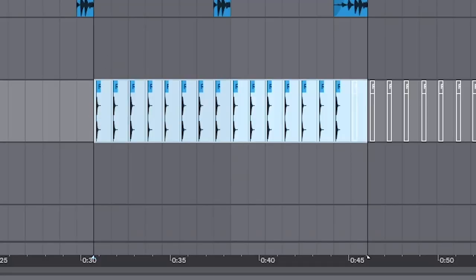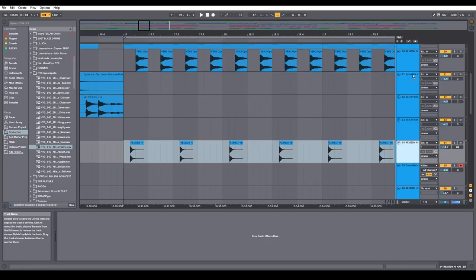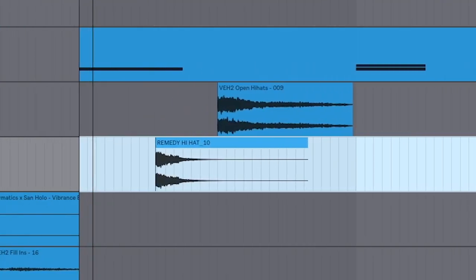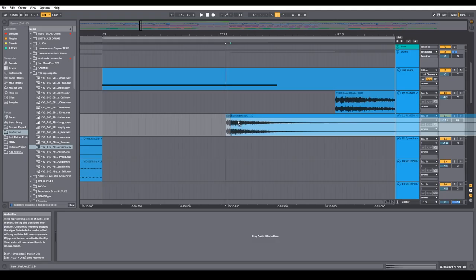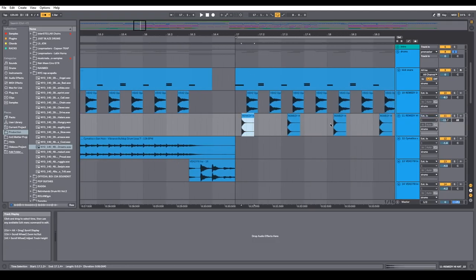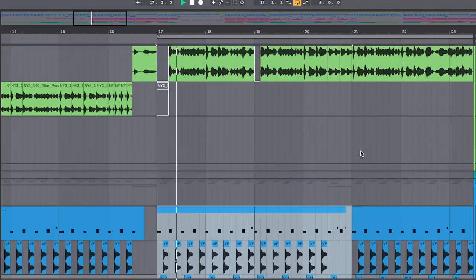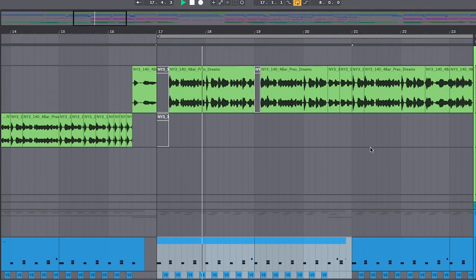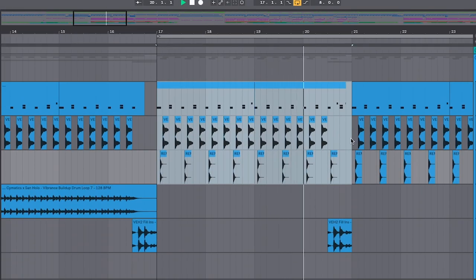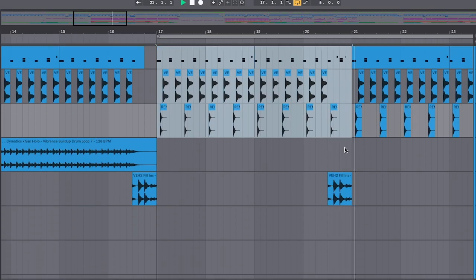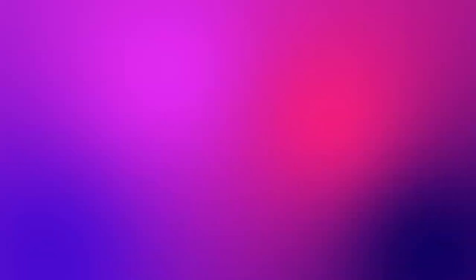Then, for that true house groove, I added closed hats right before the open hats. A neat little trick: take it a little bit off the grid, and you do that for every single sample. And then we have true house drums.